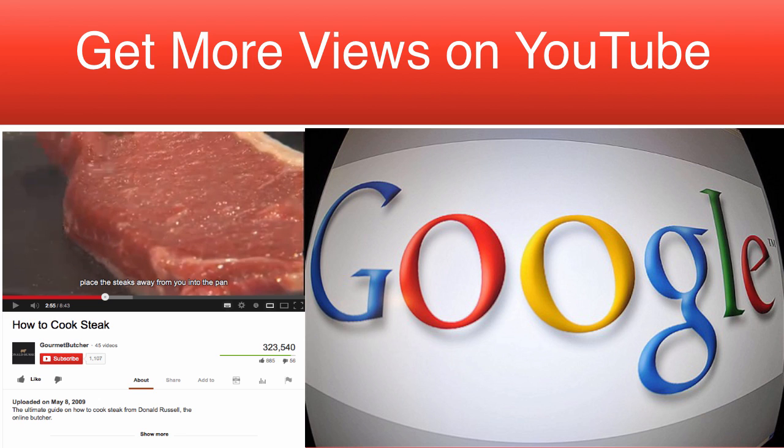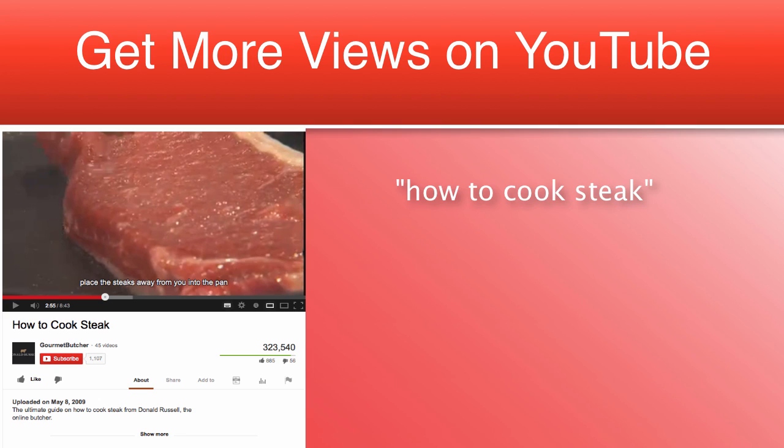Therefore, when someone searches, for example, how to cook steak into Google or YouTube, your video will show up higher than it would have with the first title.